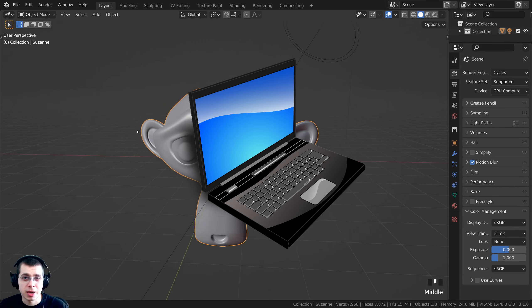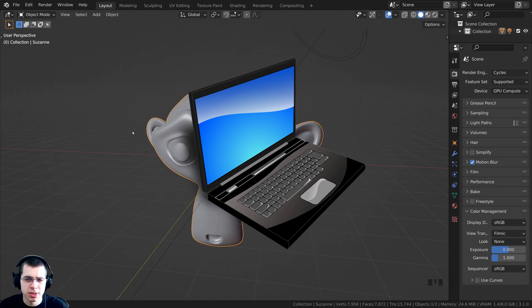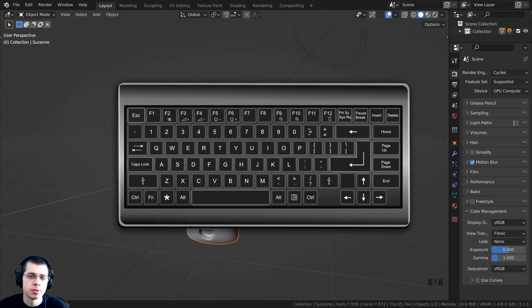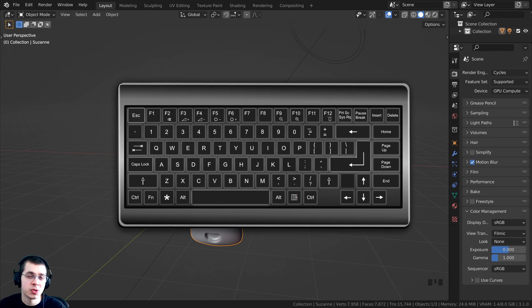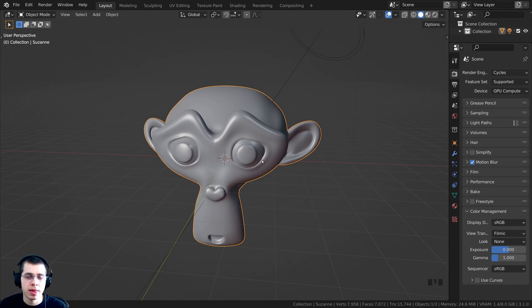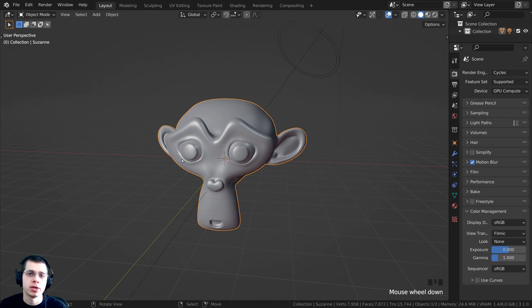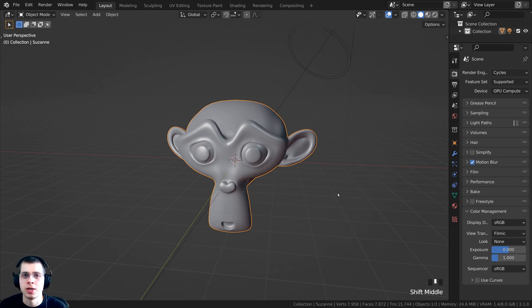But some laptops don't have numpads, and also some smaller keyboards may not have numpads. So in this tutorial, I'm going to go over seven different methods or options on how to use Blender if you don't have a numpad on your keyboard.